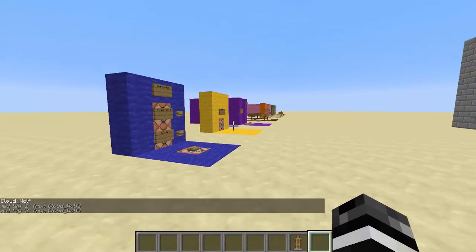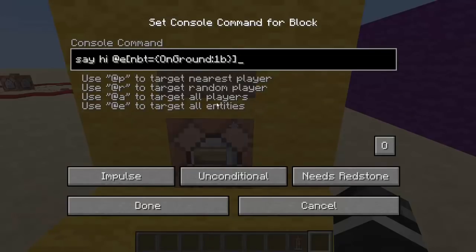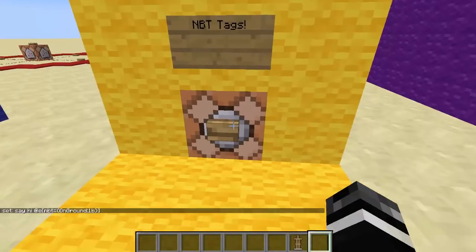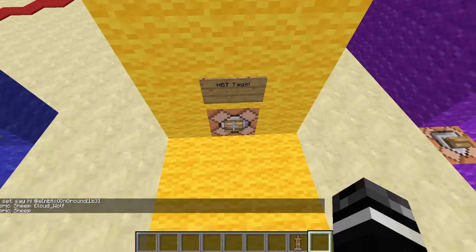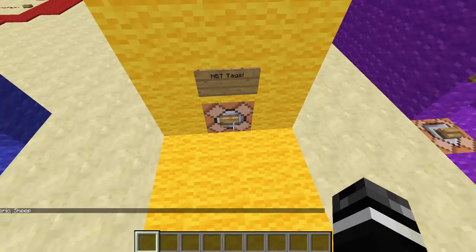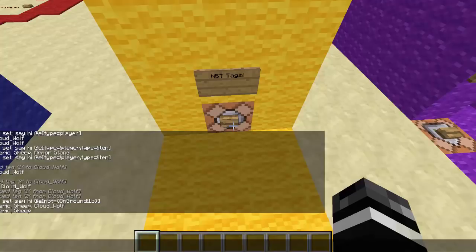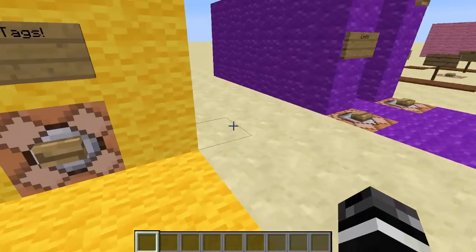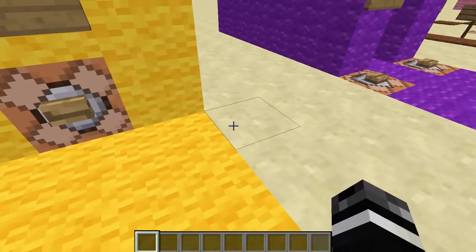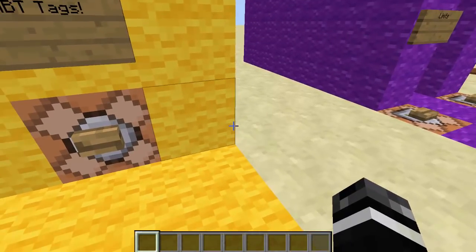We're going to skip over to NBT tags. Now you have NBT tags, so at-e NBT equals curly brace. This is where you need to get used to using curly braces inside the brackets — it's a new thing. What this is going to do is say hi to any entity that is on the ground. The cleric, the sheep, and Cloudwolf are on the ground, but notice if I click this while I'm flying, the cleric and sheep are on the ground but I'm not. There's a new tag you can look at called on ground, which is really nice for command block contraptions where you want to make sure the player is standing on the ground. The most important part about this update, in my opinion, is that you can mess with data tags so well.